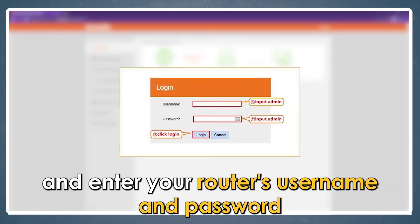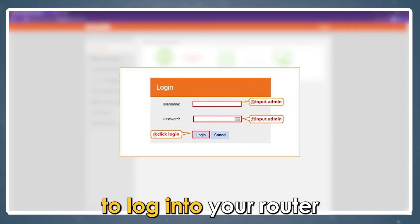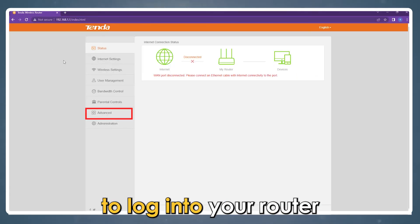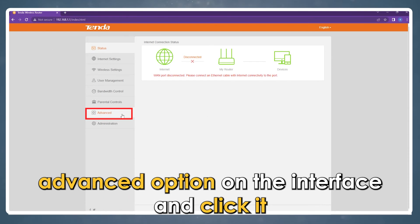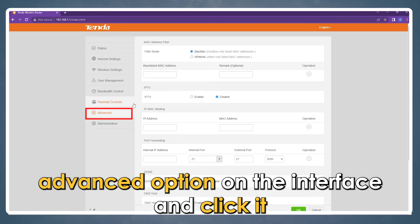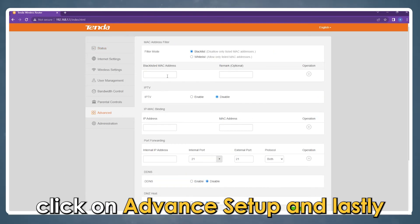Click on Log In and enter your router's username and password to log into your router. Look for the Advanced option on the interface and click it.